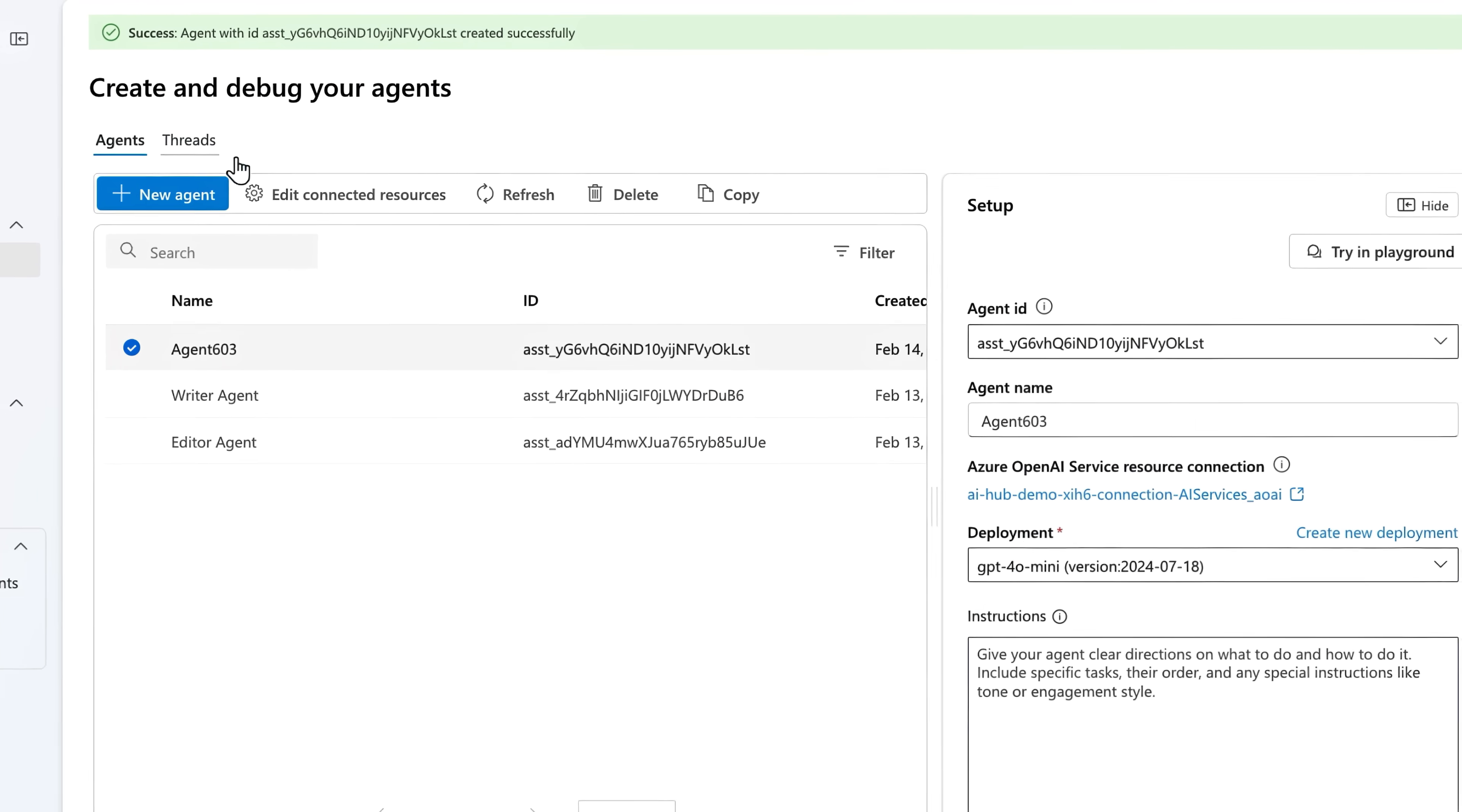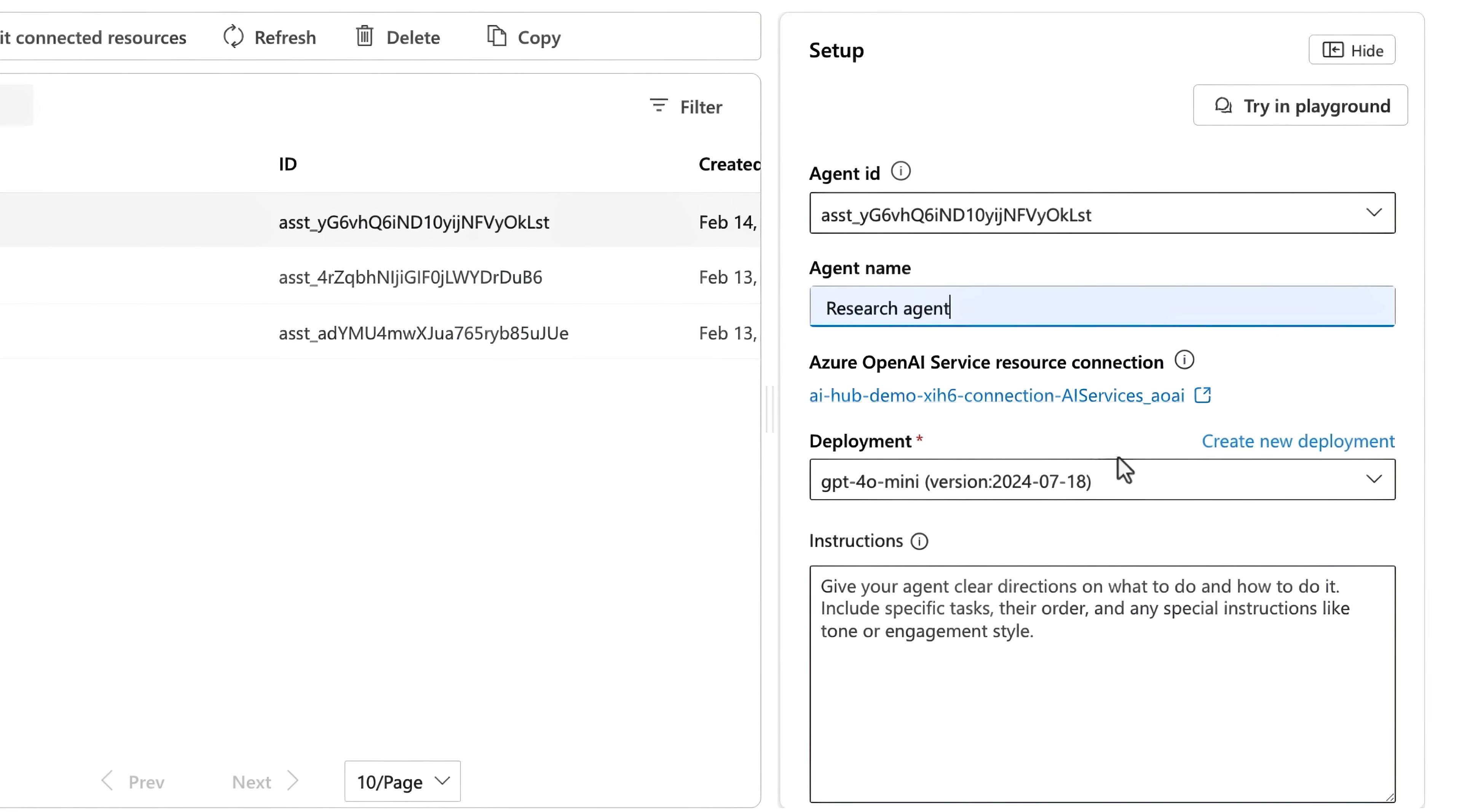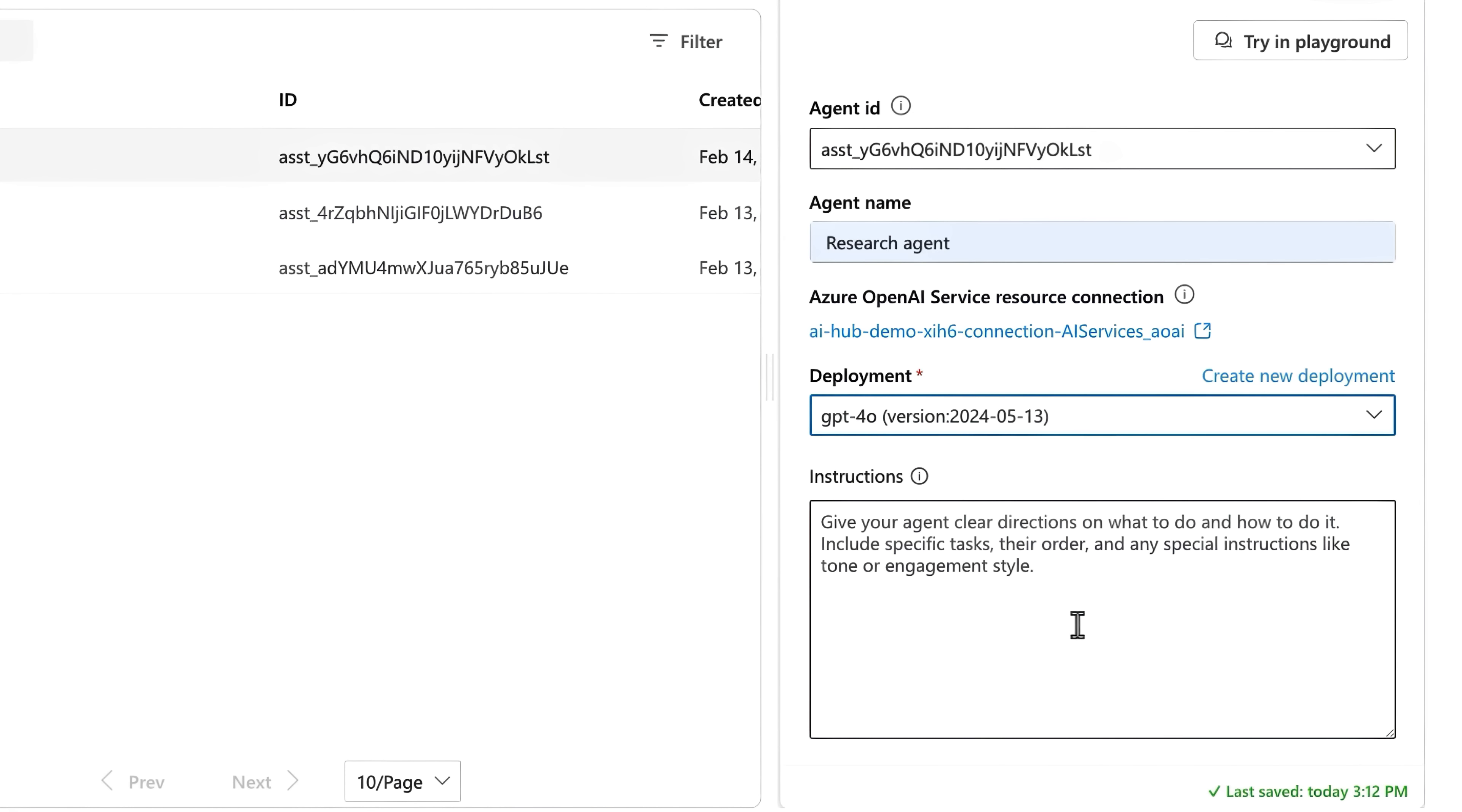Next, the setup pane on the right gives me my agent configuration options. I'll give it a name, research agent, and then on the deployment, I can choose the model I want this agent to use. I'll pick GPT-4o.